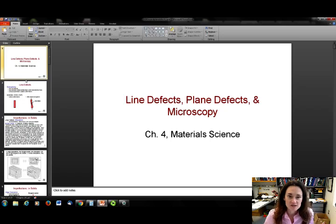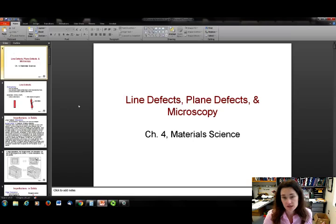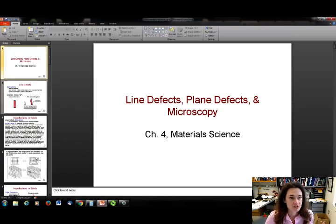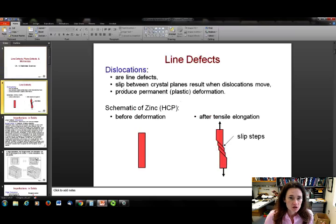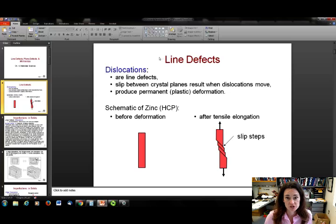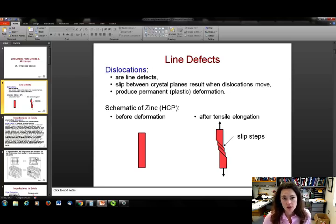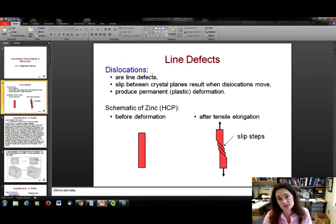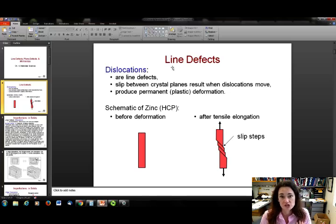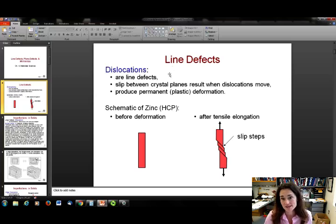I'd like to now speak about line defects, plane defects, and microscopy to finish off chapter four from your materials science textbook. Line defects, or basically one-dimensional defects, are called dislocations. What happens is slip between crystal planes actually results when dislocations move — a line defect moving along — and this produces permanent plastic deformation.